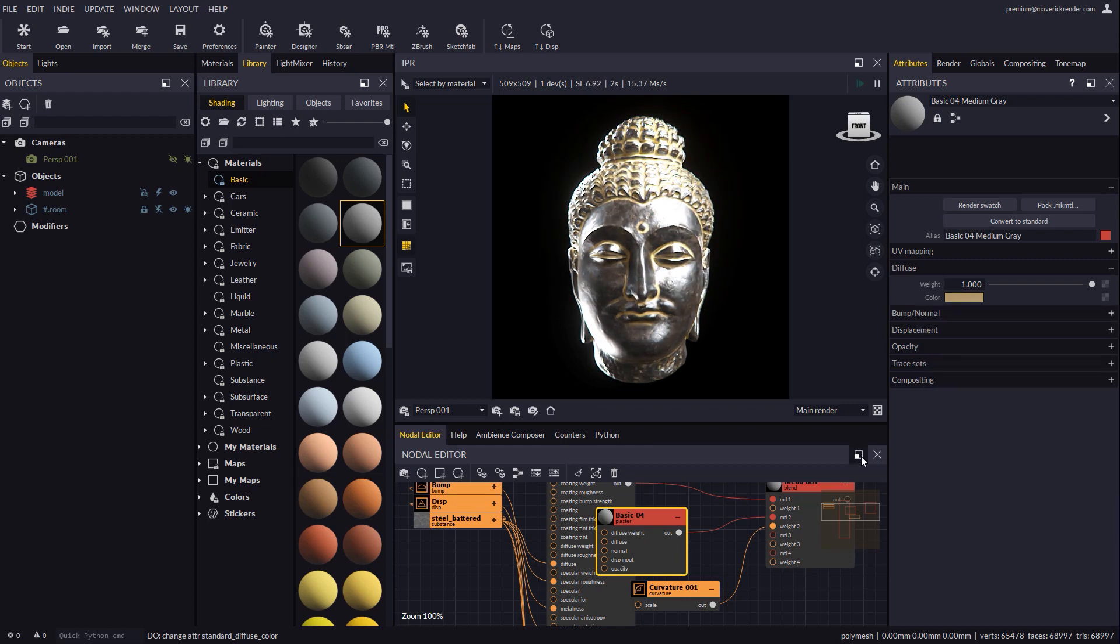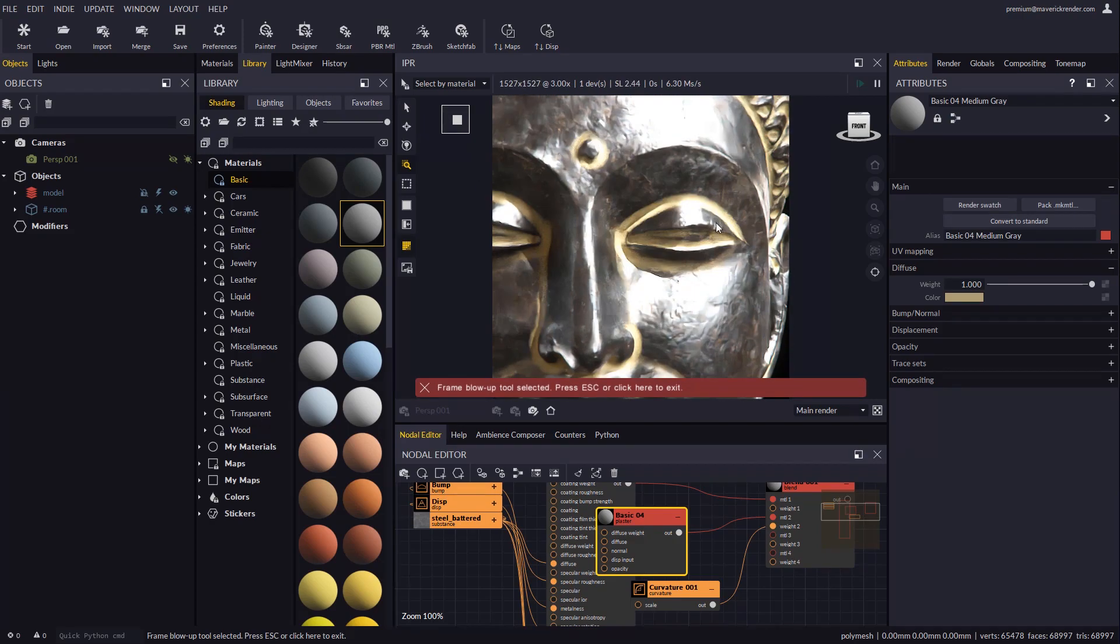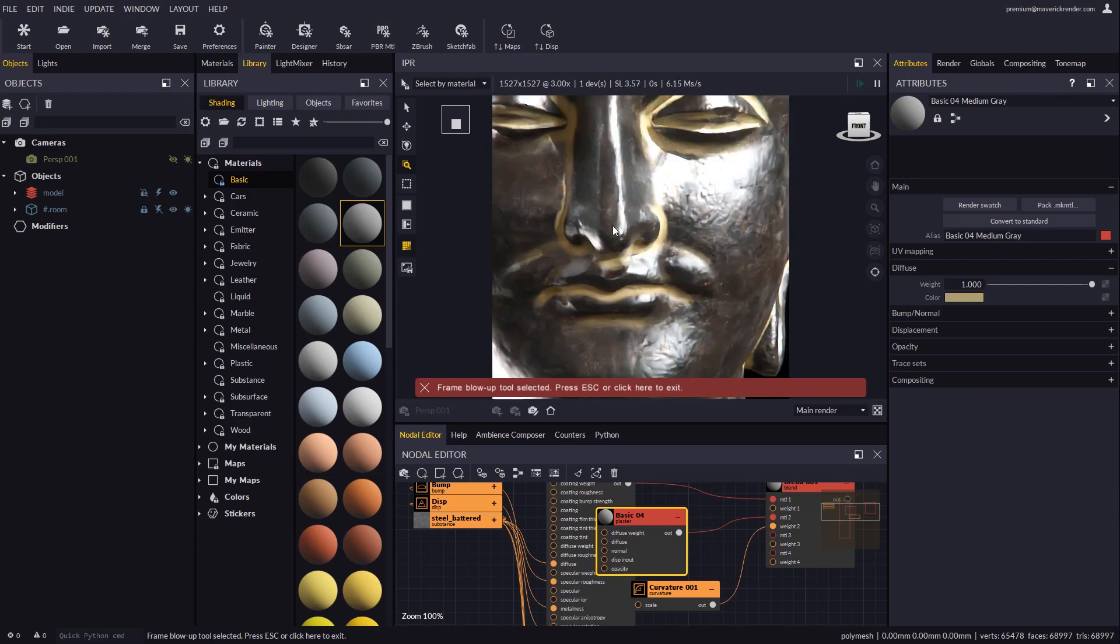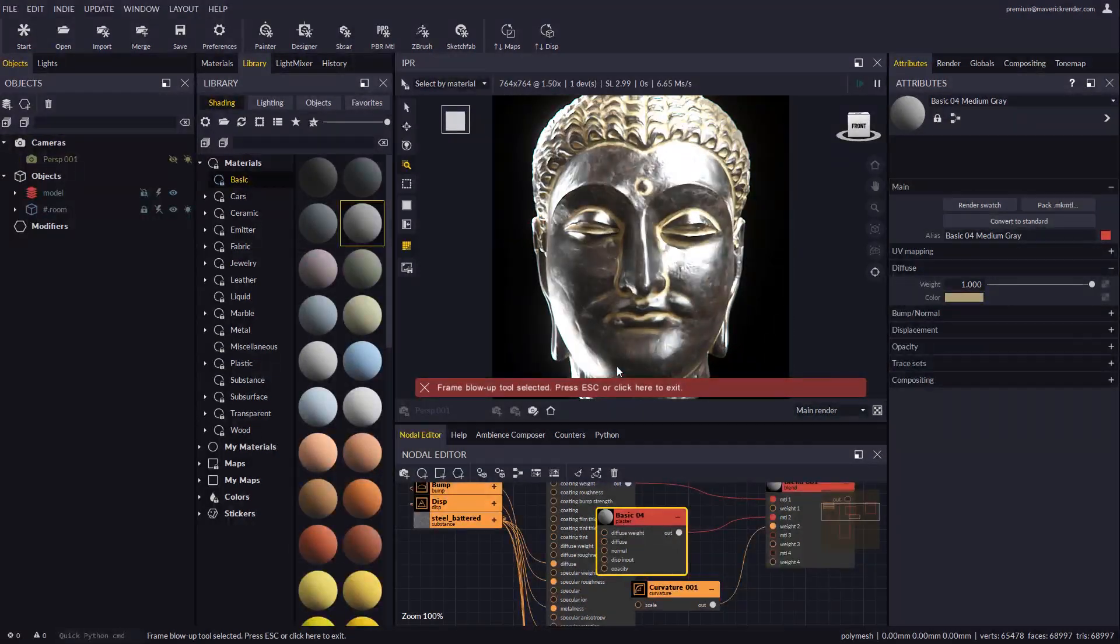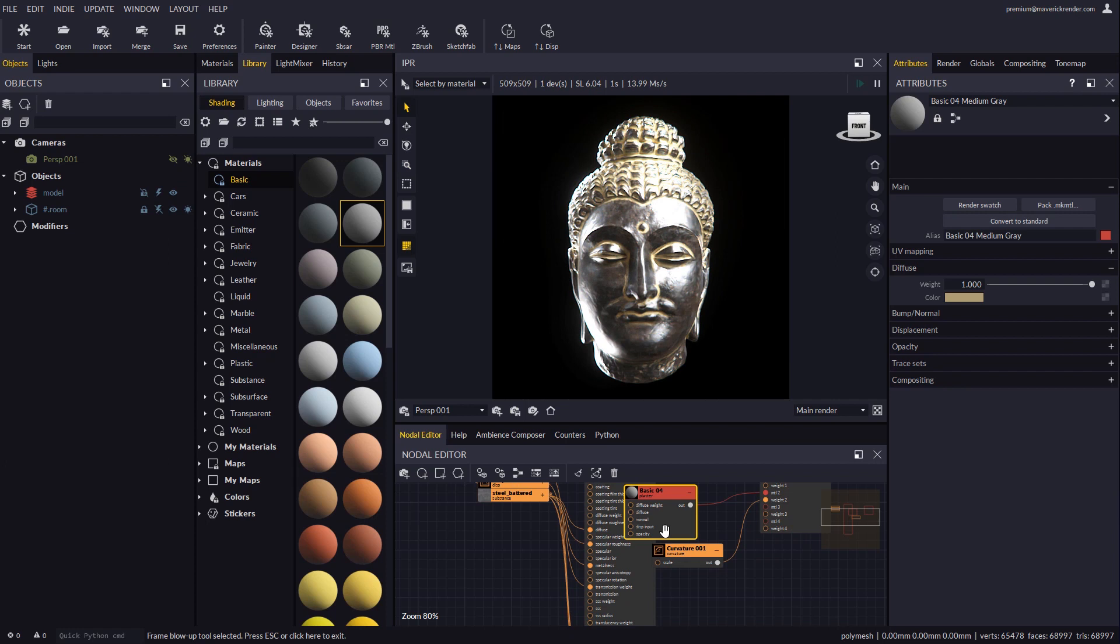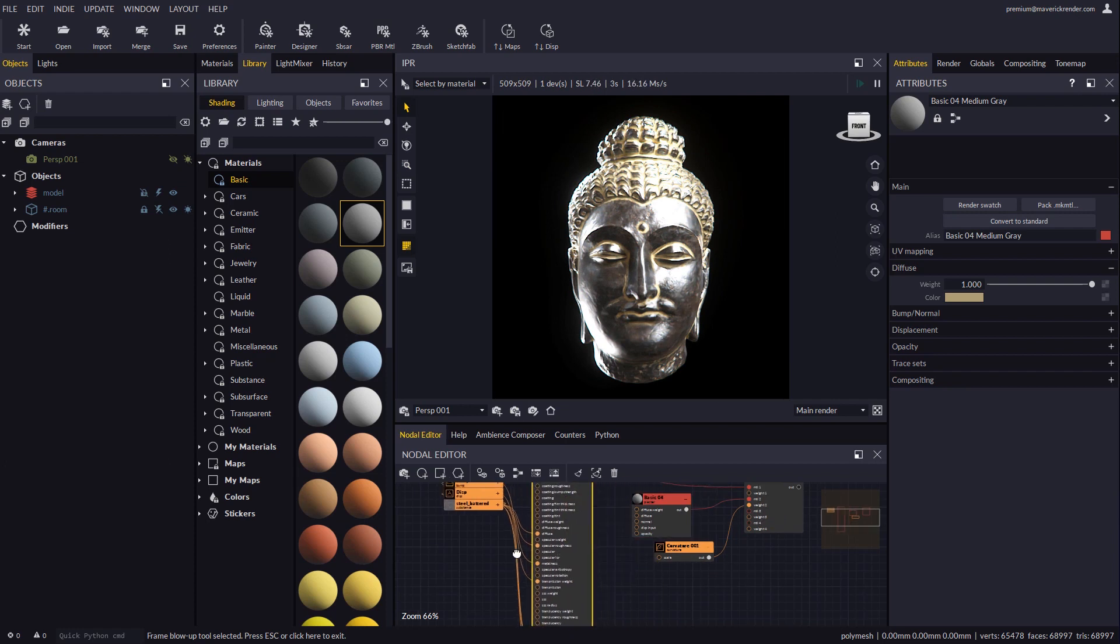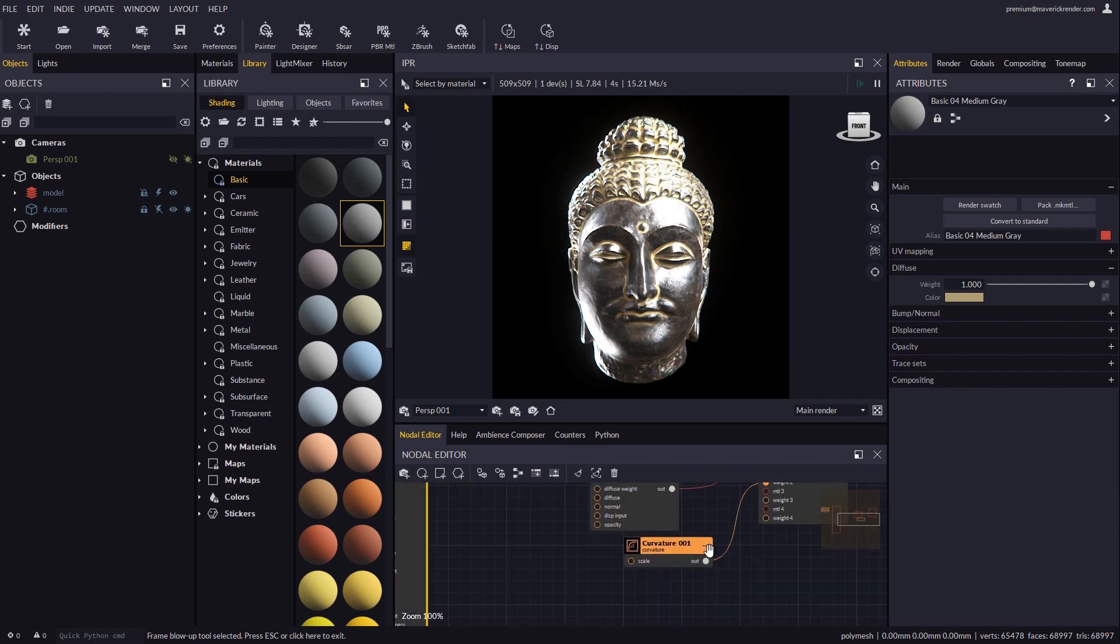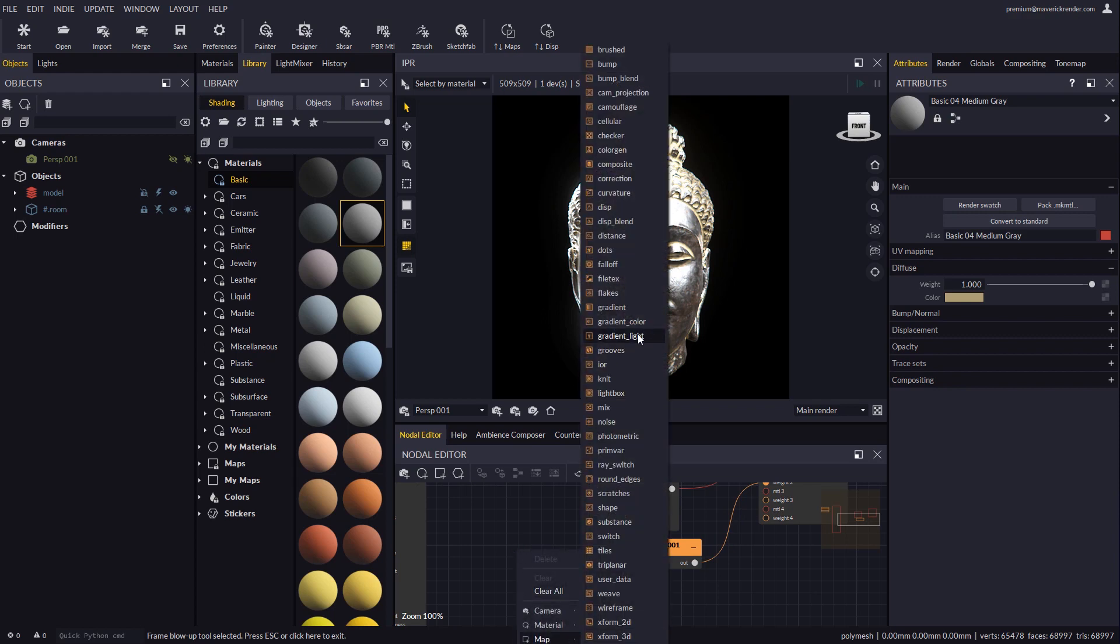You can use our optical zoom to analyze the details more closely. As you can see the effect looks probably too uniform so let's use some deformation for the sake of realism. To this end we will create a noise node which we will connect to the scale plug in the curvature node.